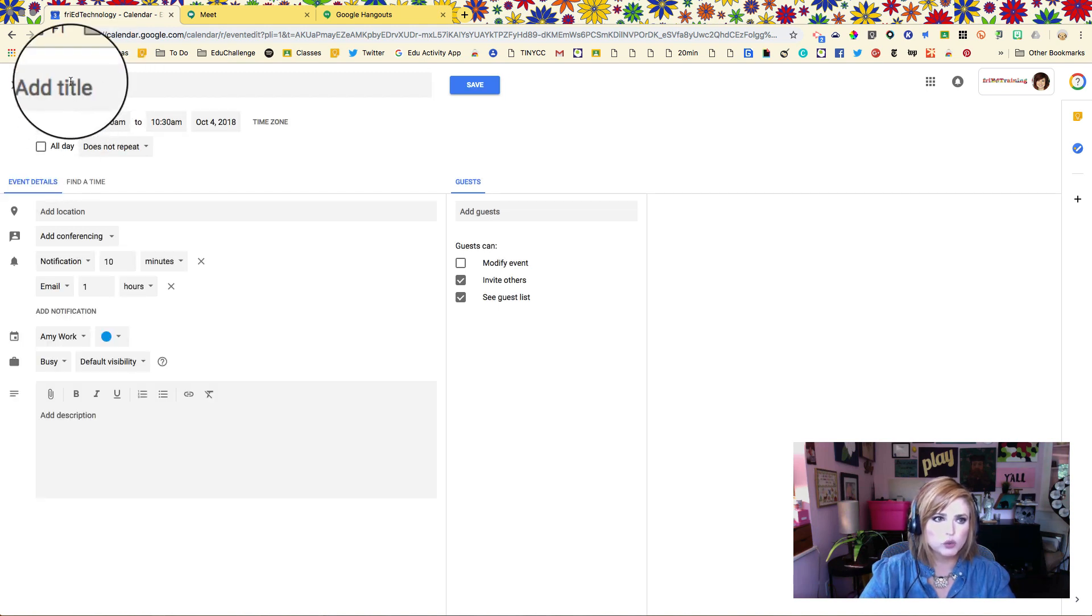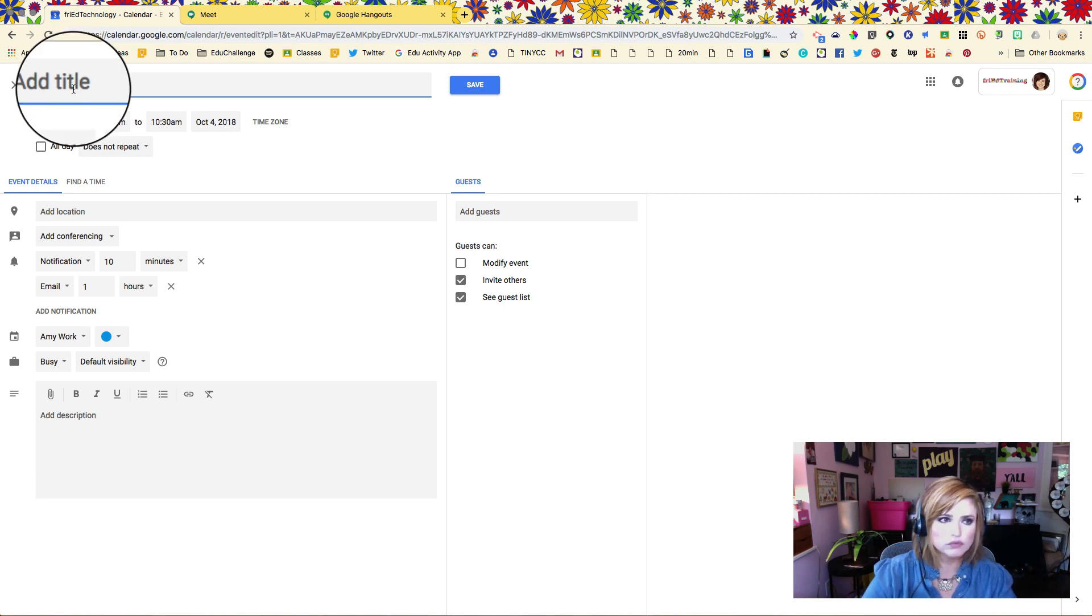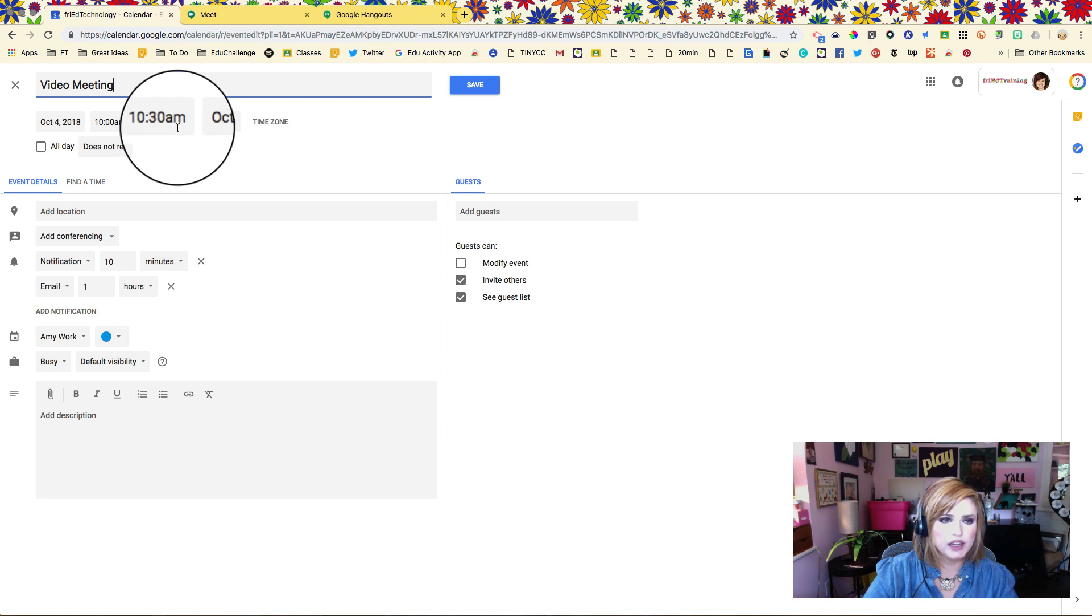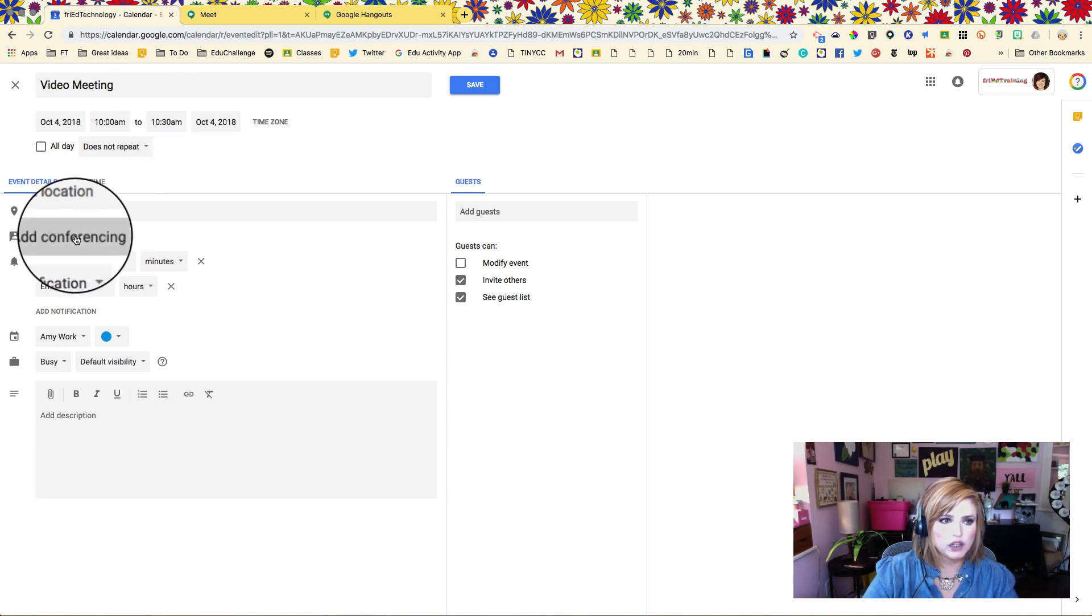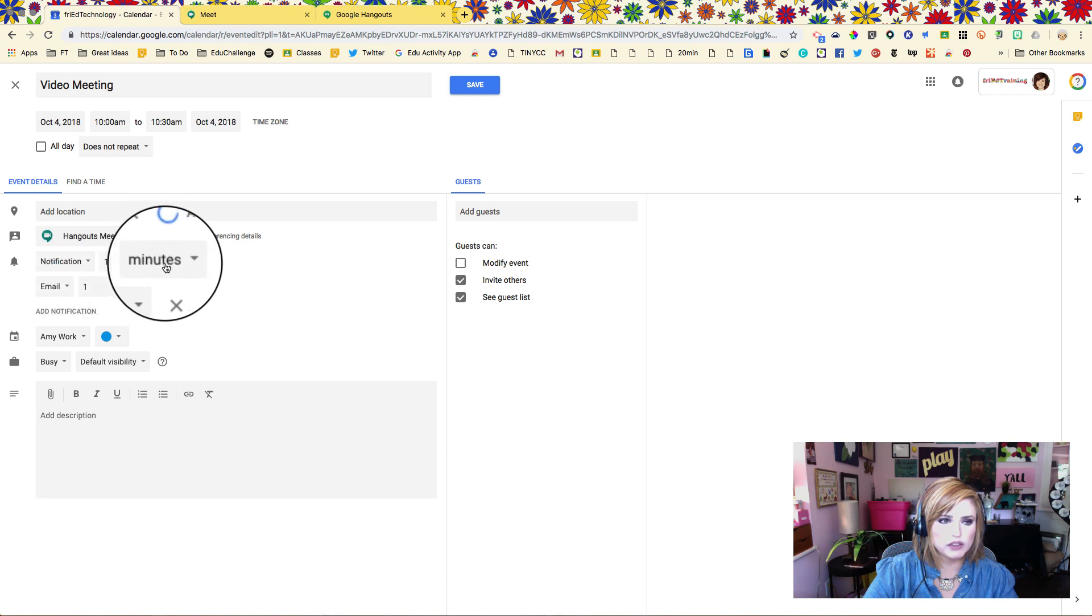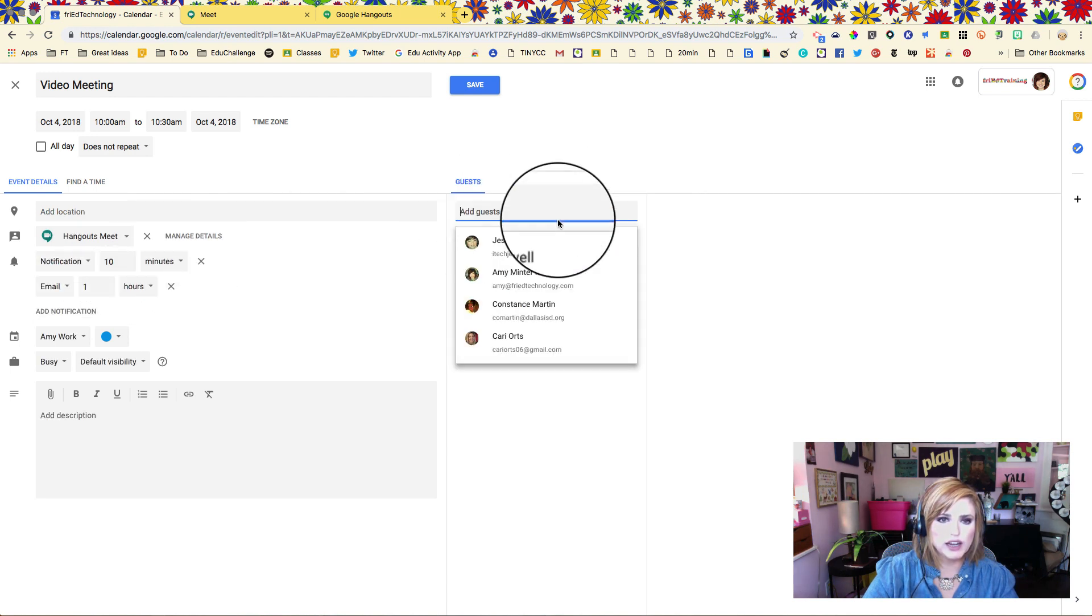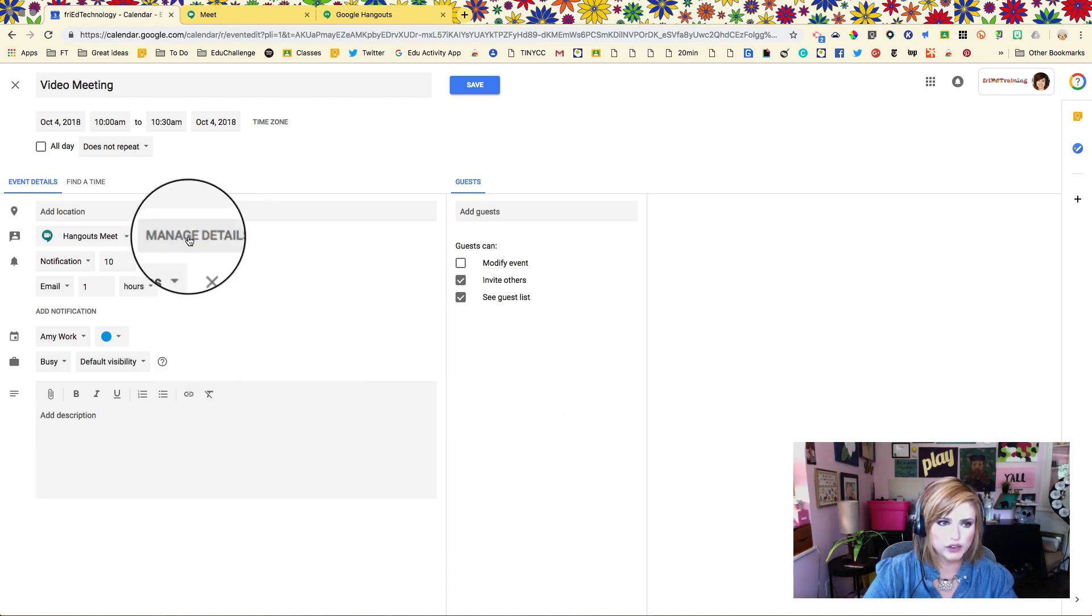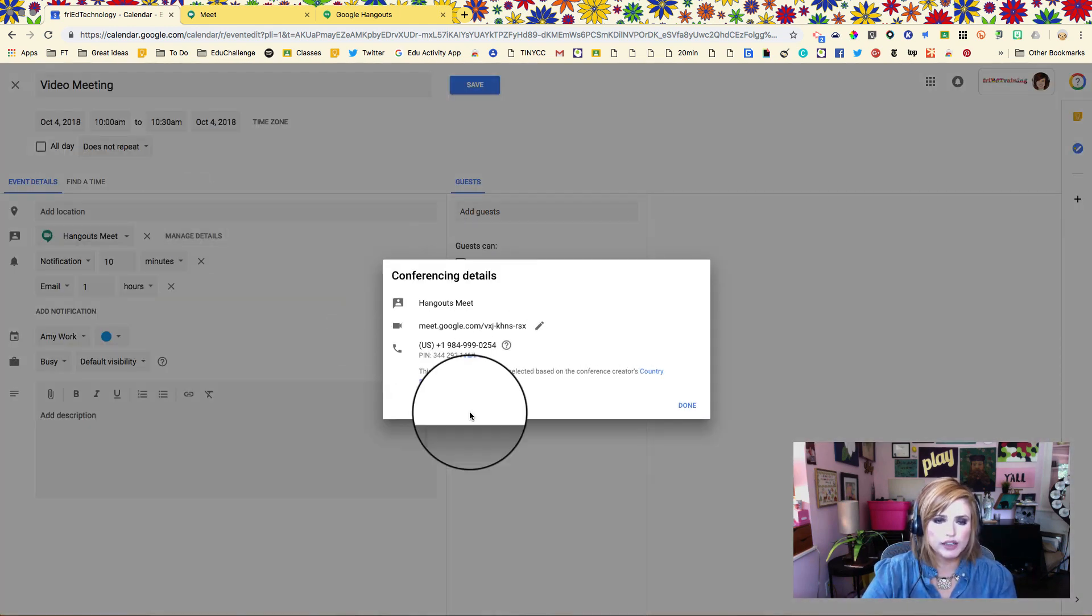We're going to call this video meeting so that nobody's confused about where they have to go, and we're going to put in a time. Under conferencing we're going to add a Hangouts Meet to the event. We're going to add our guests right over here, the people we want to attend the event, and they will reply and let us know whether they can make it or not. Right here in manage details we're already going to see all of the event details.